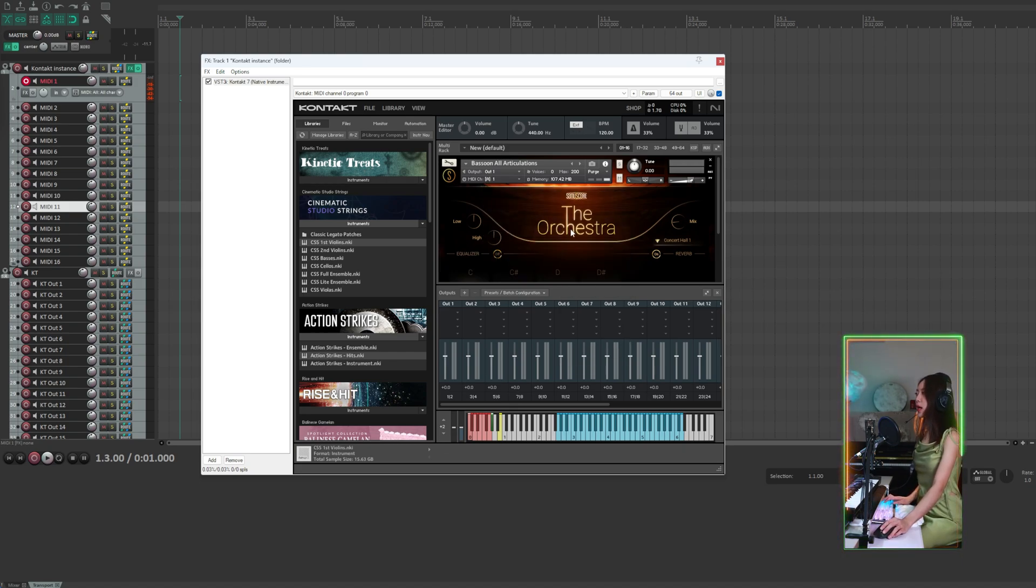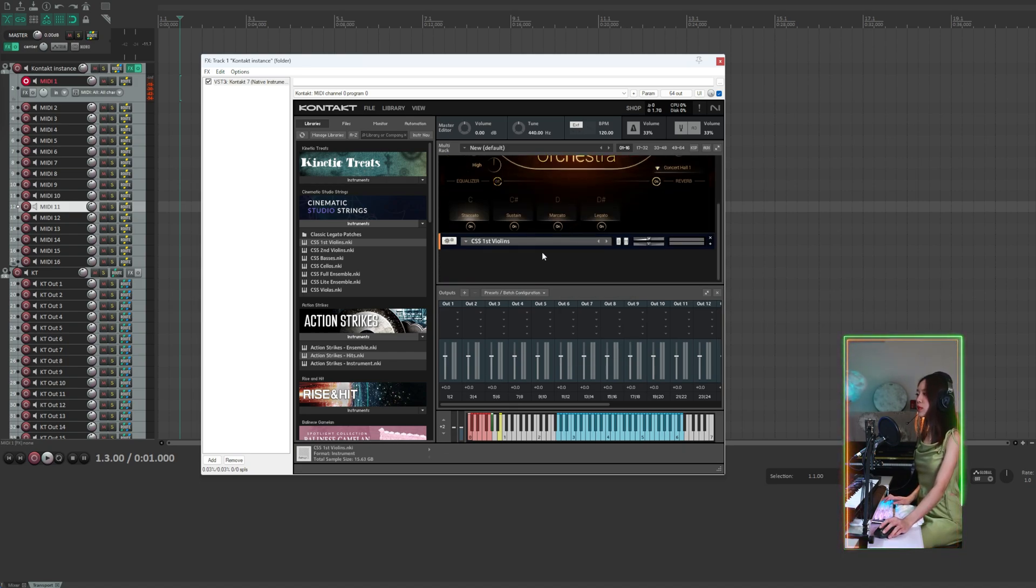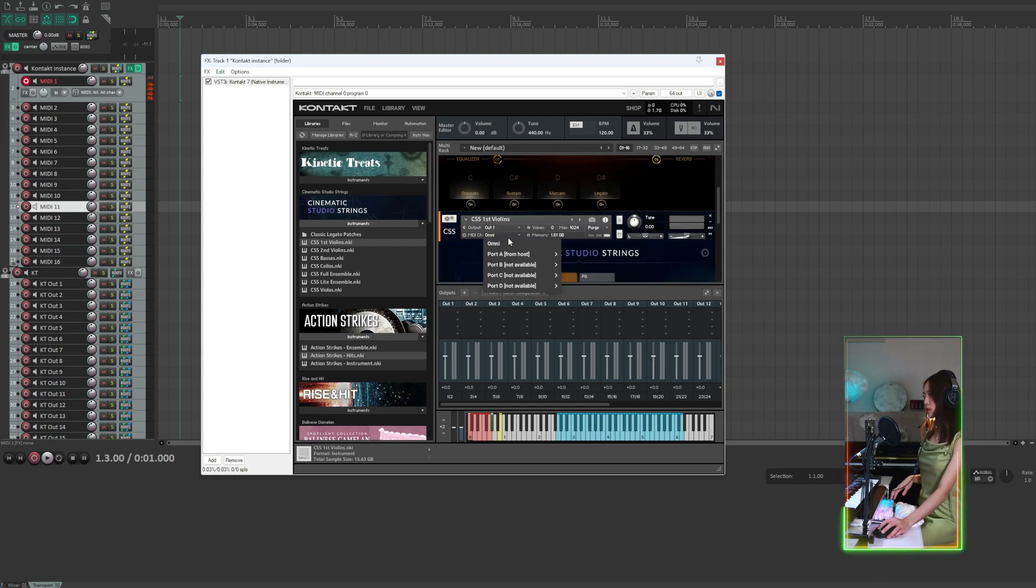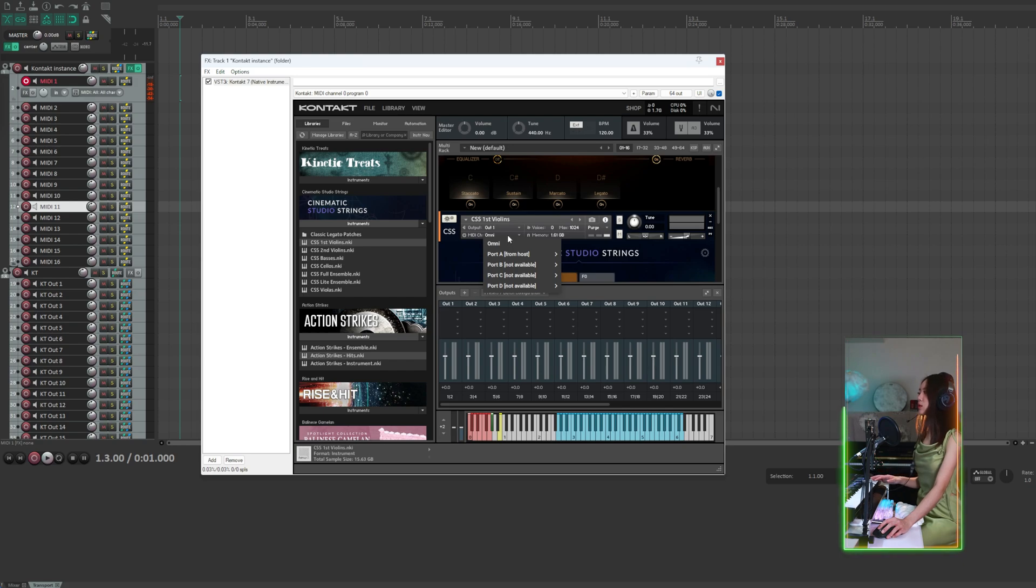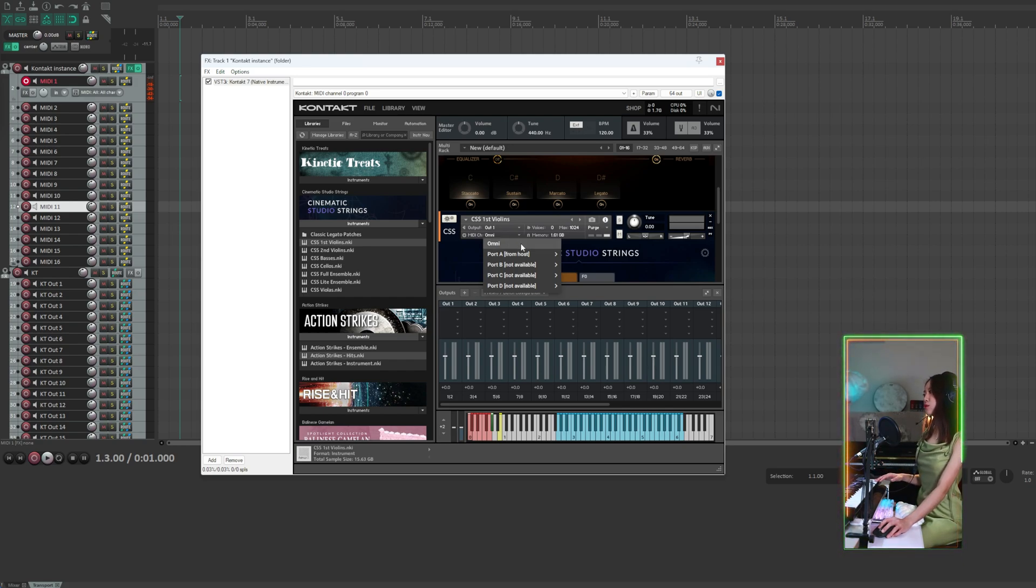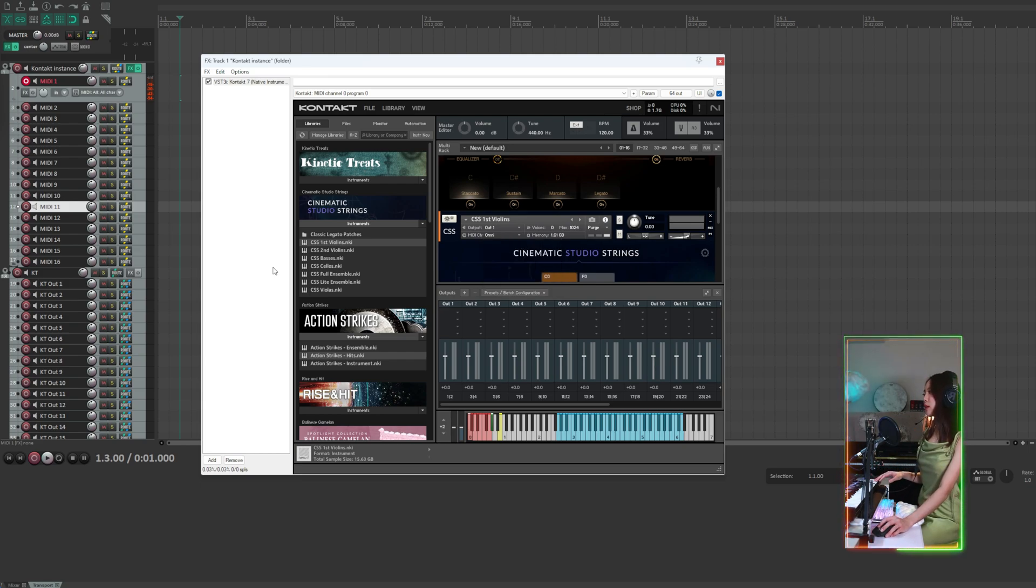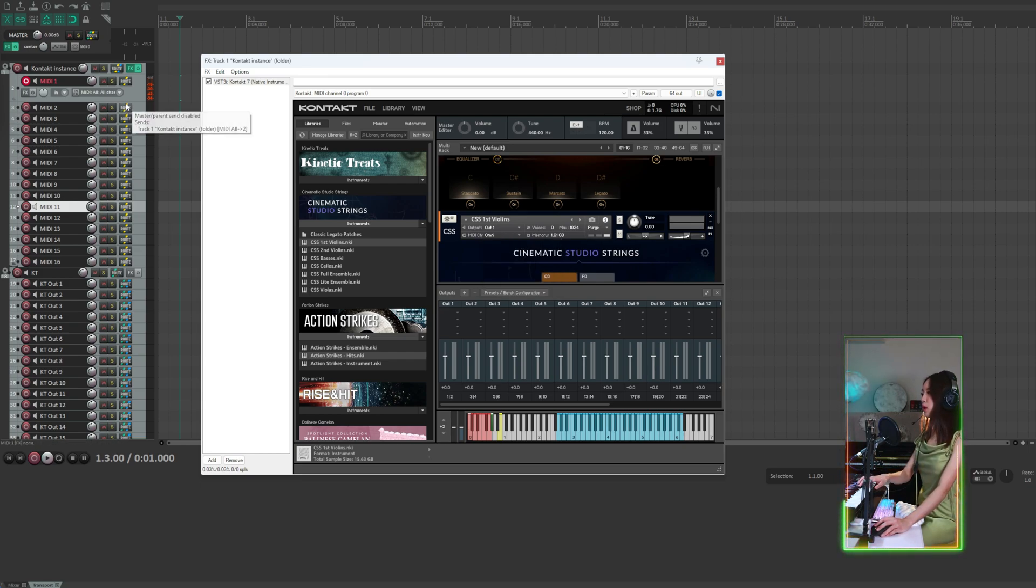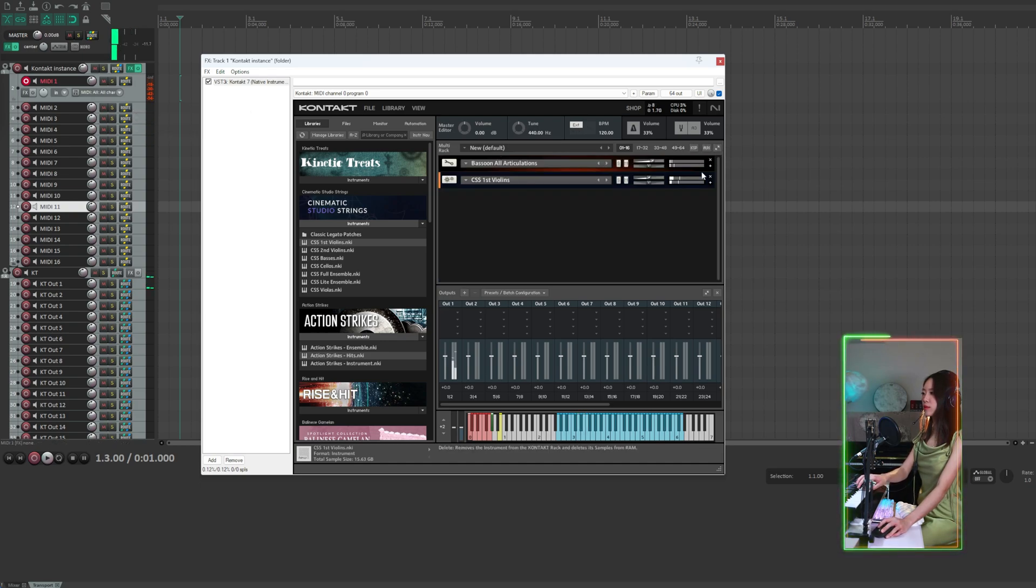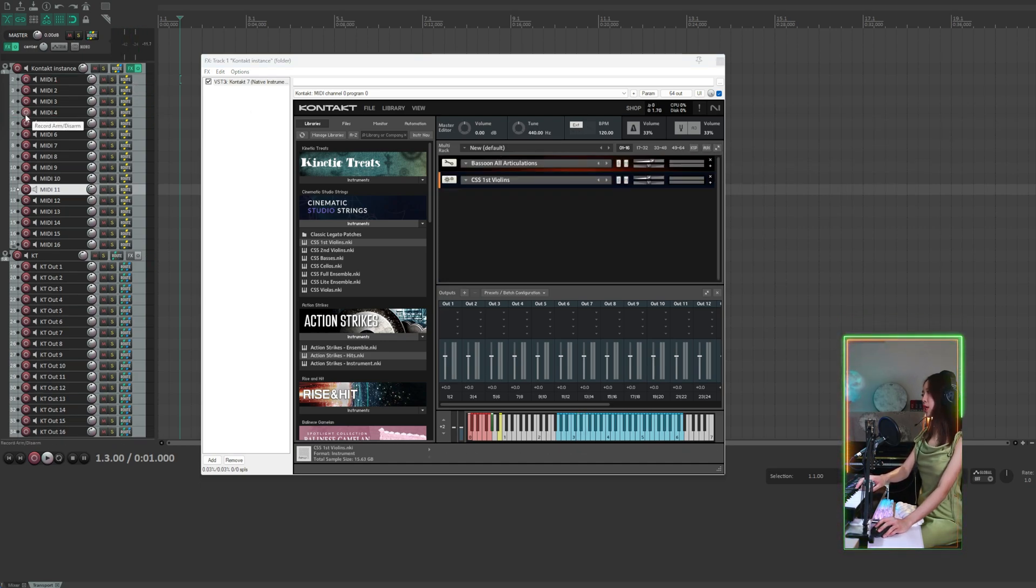While in Kontakt, an instrument's MIDI channel is set to omni by default. This means the instrument will respond to MIDI signals from all channels on any available port. For example, for the second instrument, if I set MIDI channel to omni, even if I play a note on MIDI channel 1, or MIDI channel 4, or any MIDI channel, the second instrument is still going to receive signals.